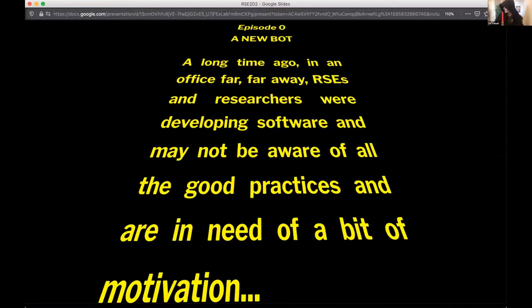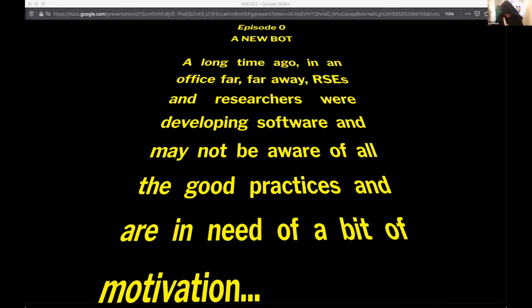Okay, so this music isn't going to quite work — you won't hear the Star Wars music. Anyway, welcome to our automatic RSC bot presentation.